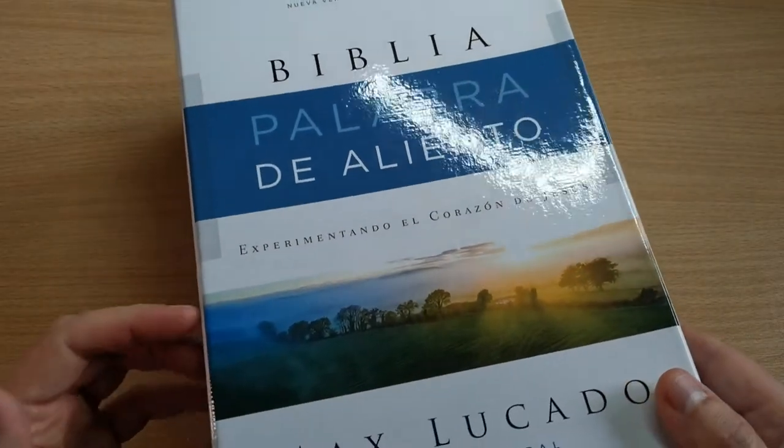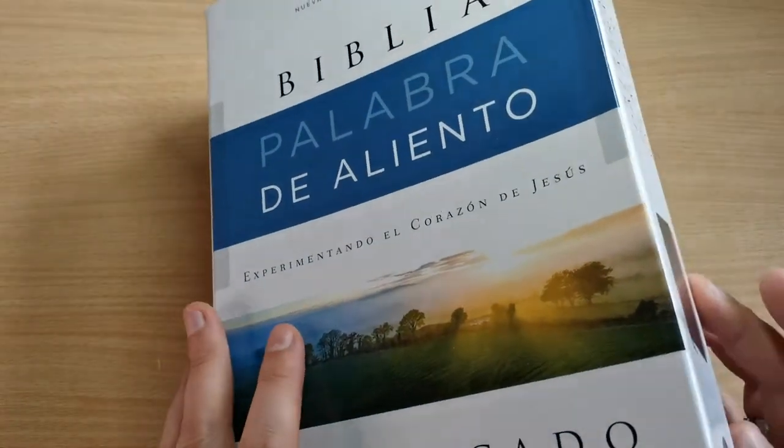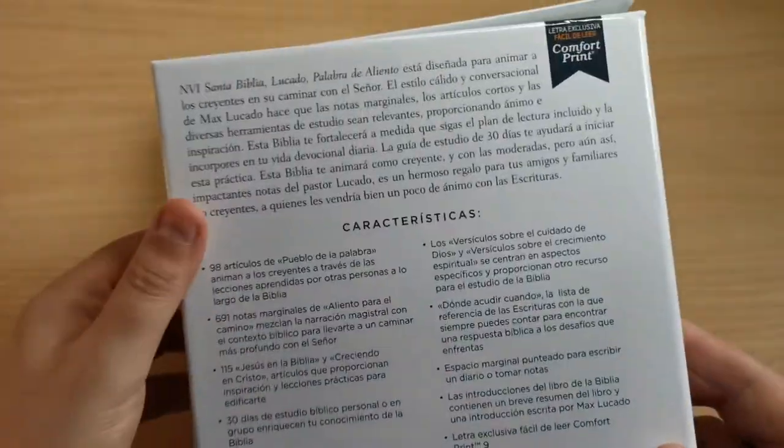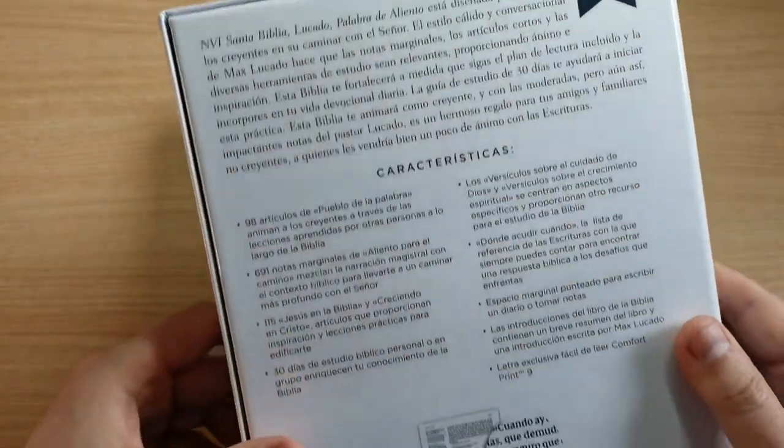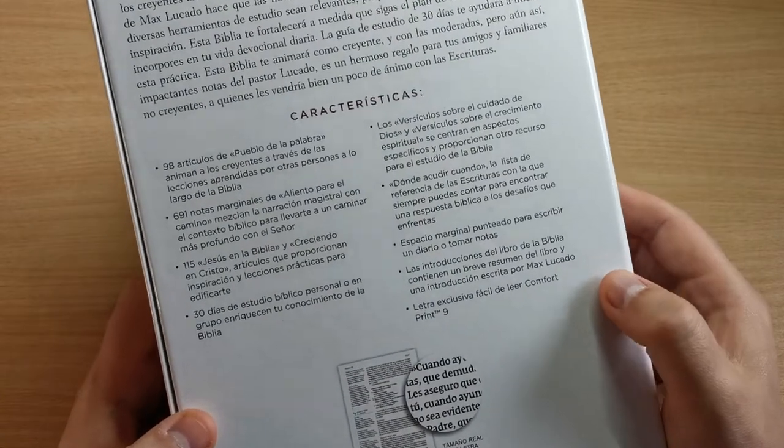It comes in this pretty nice box and you can see it's easy to open. Let's see the characteristics of this Bible.